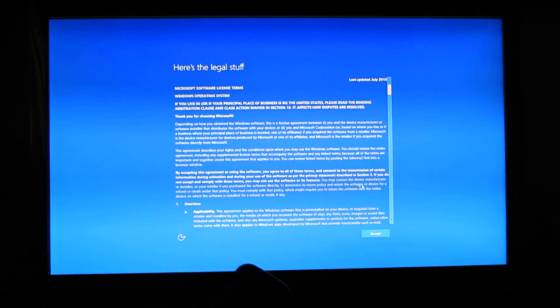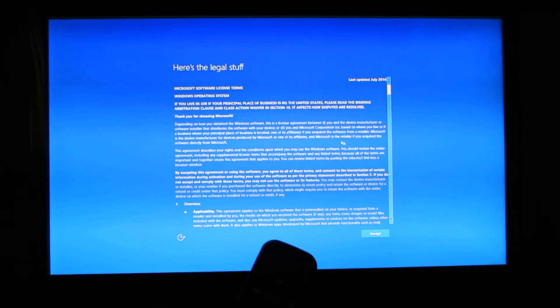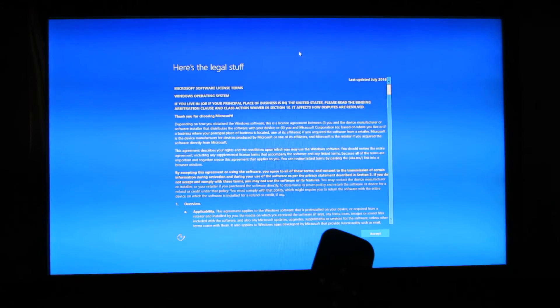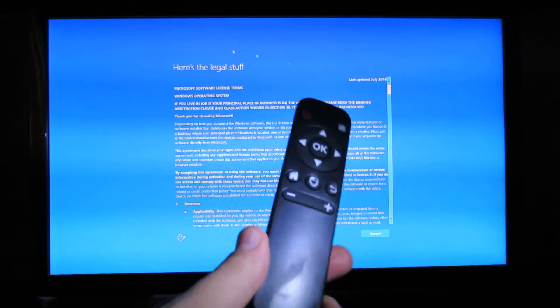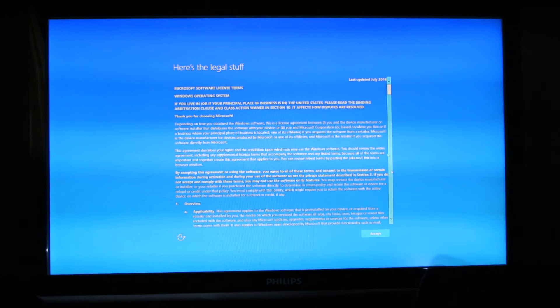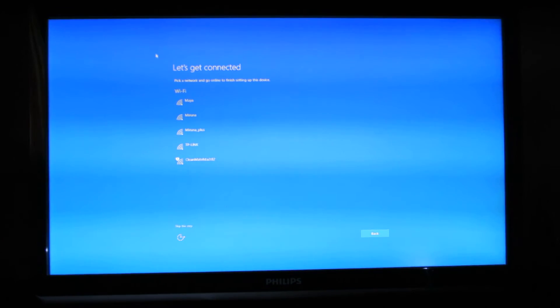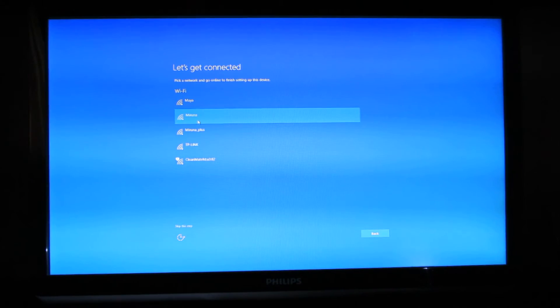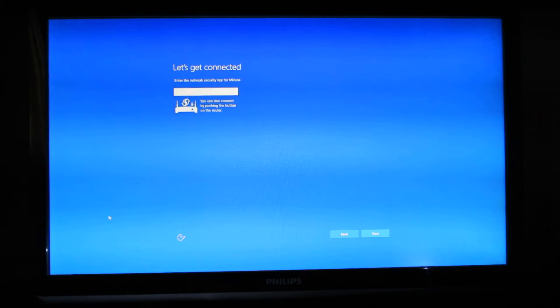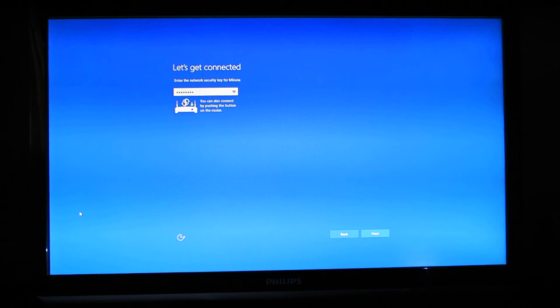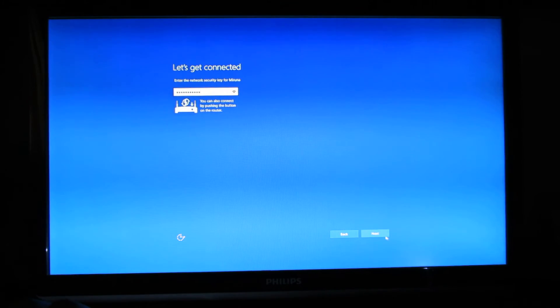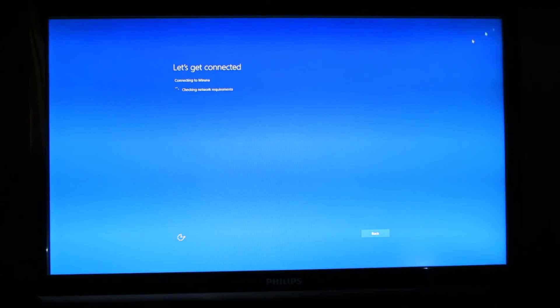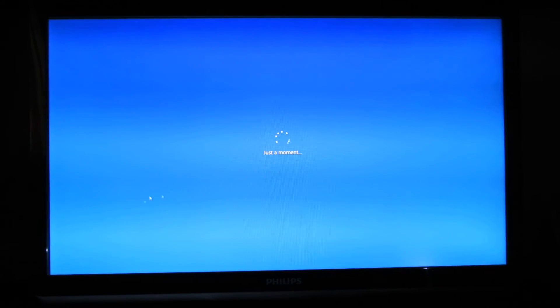This is the AirMouse which came with the mini PC. Let's see. Press Accept here. Use Express Settings here. Just wait a moment.